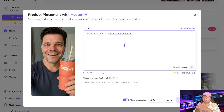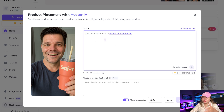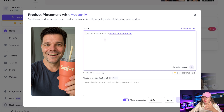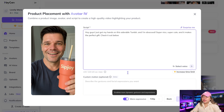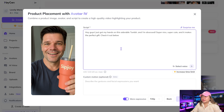Now it's time to enter your script — this is what your avatar will say in the video. You can write it yourself or paste in a marketing message you already use. Keep it short, natural, and engaging, just like a real person talking about a product. My script says: 'Hey guys, just got my hands on this adorable tumbler and I'm obsessed. Super nice, super cute, and it makes the perfect gift. Check it out below.'